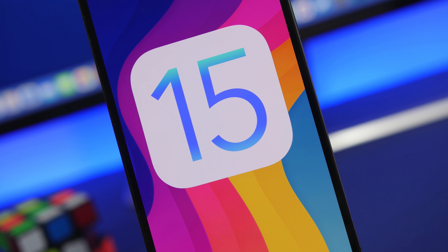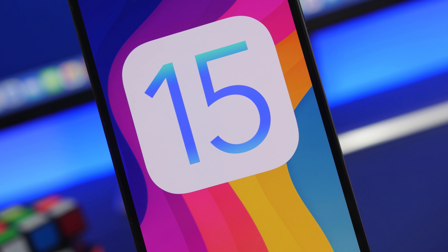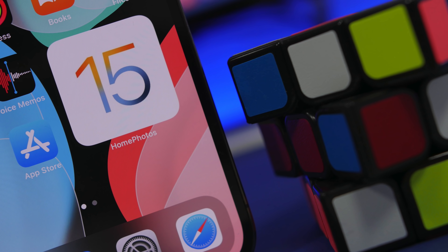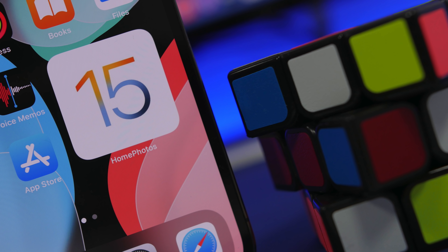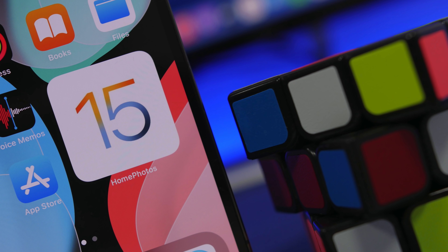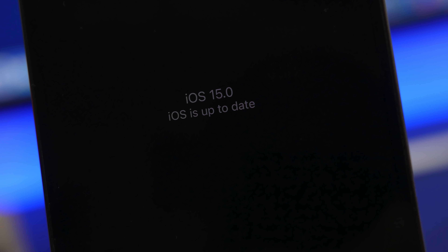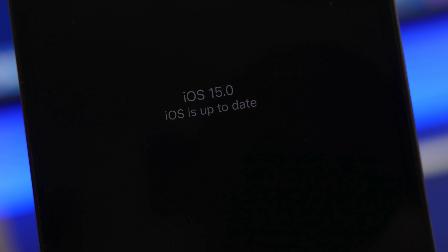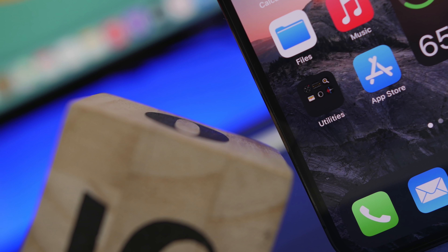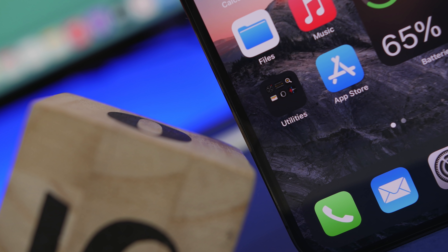Hey, what's going on everyone, this is Ariviews back with another video. iOS 15 is finally here — after weeks of going through beta stages, Apple has released the final version of iOS 15. Most of you are probably new to iOS 15 as you haven't tried the beta yet, and there are things you should change and do first the moment you install iOS 15 on your device.